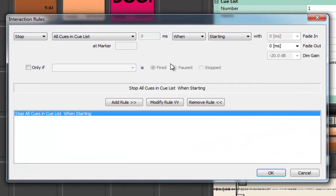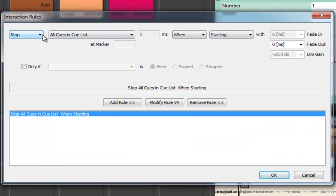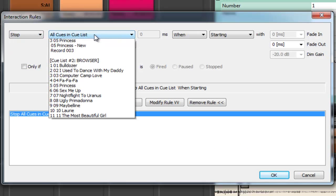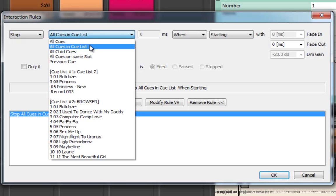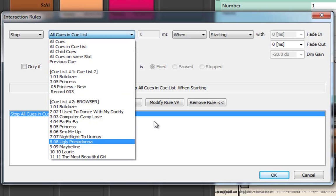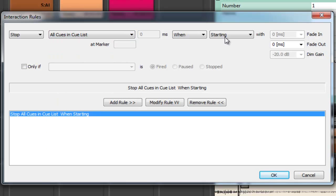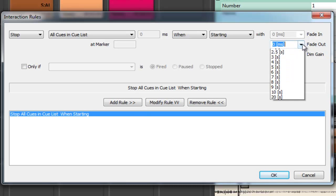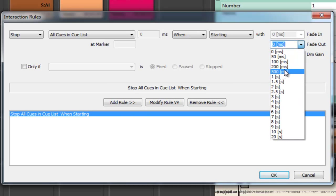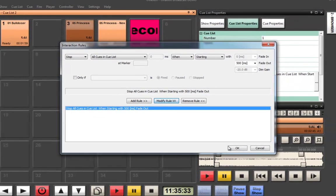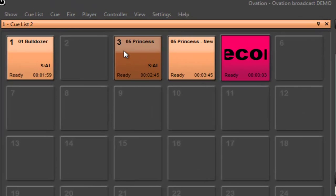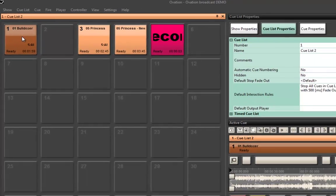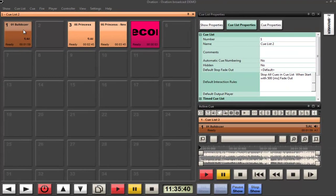Now in this interaction rules window, I can actually stop, pause, dim, fire or select all cues, cues in cue lists, previous cues, next cues, or any specific cue in any cue list when starting, ending or stopping with fade outs, fade ins, so on and so forth. So I can actually say this makes a 500 millisecond fade out. So now, I got a little fade out at the end of the music which makes things a bit nicer.